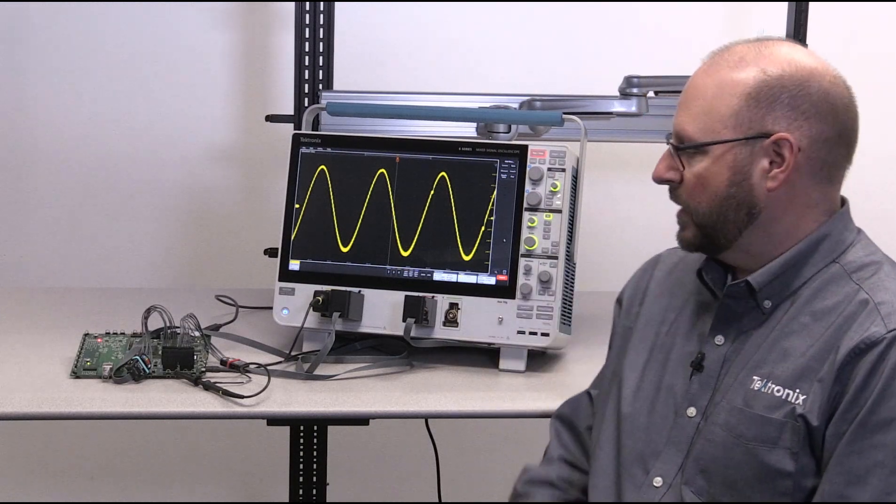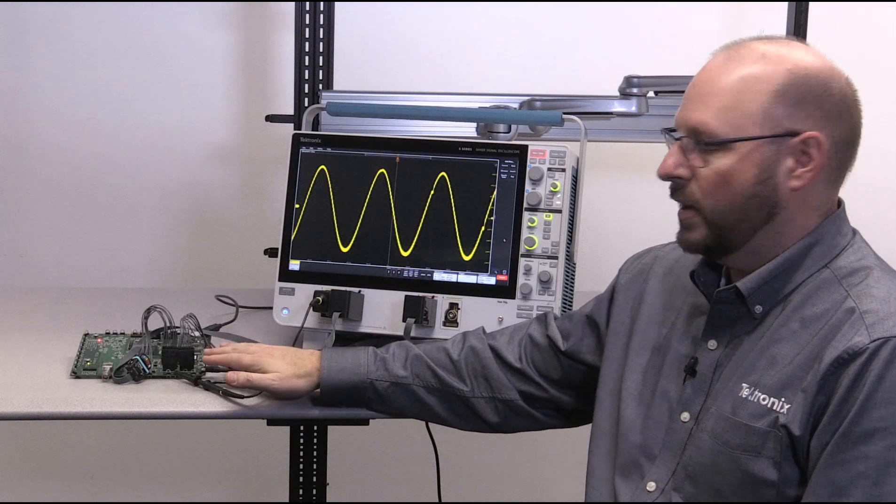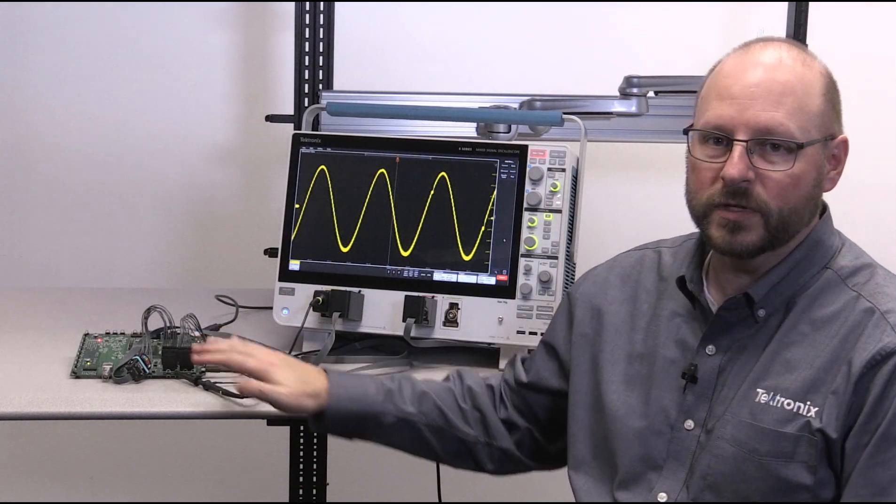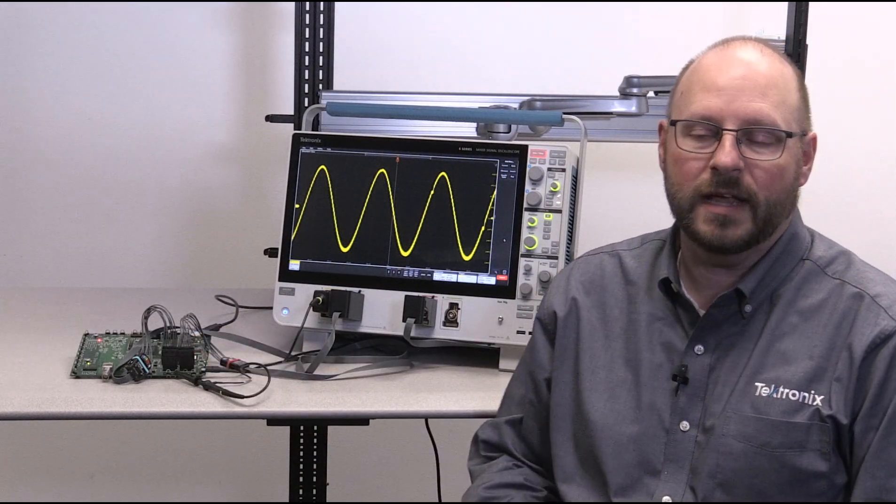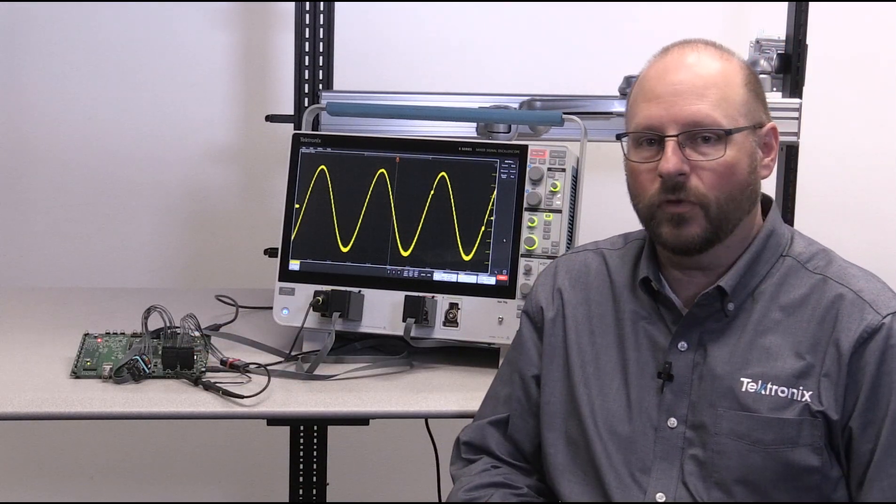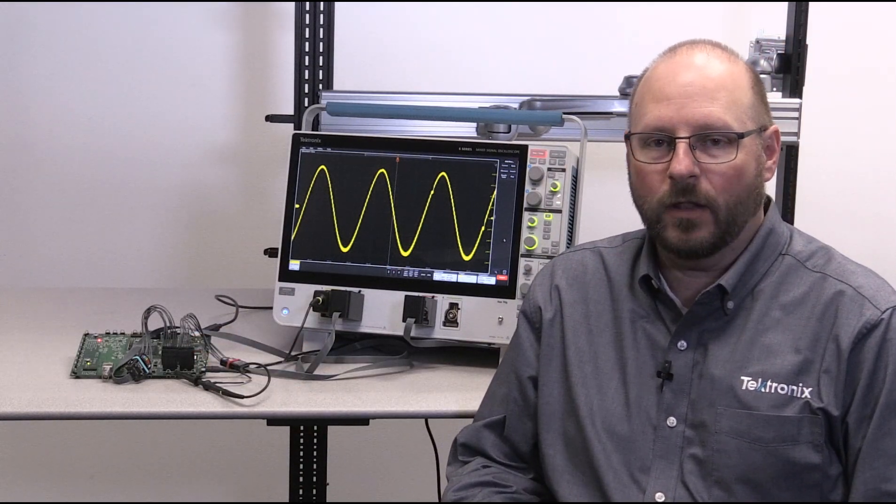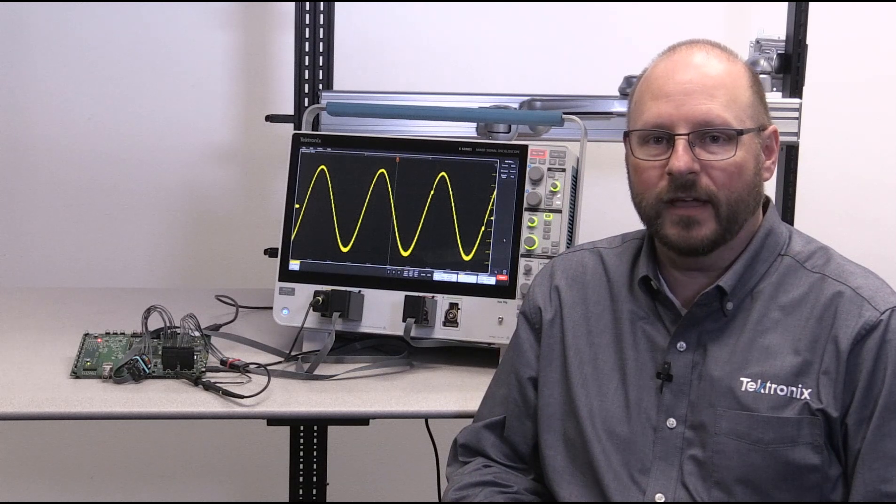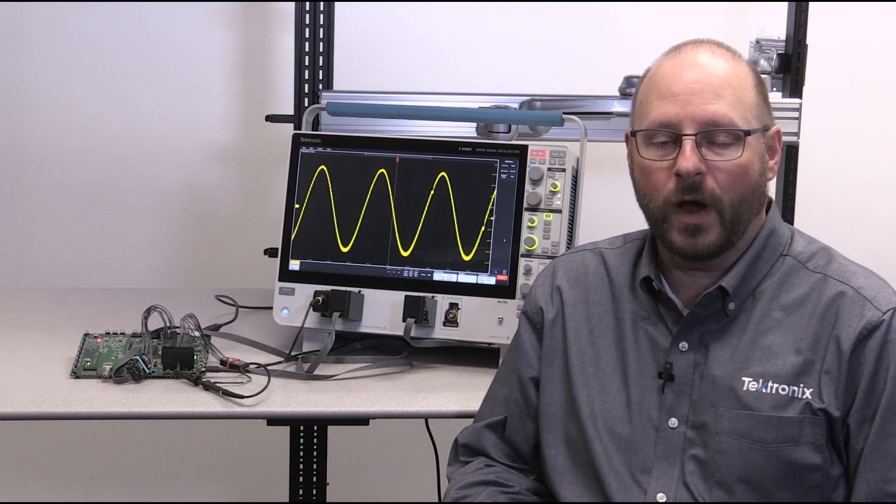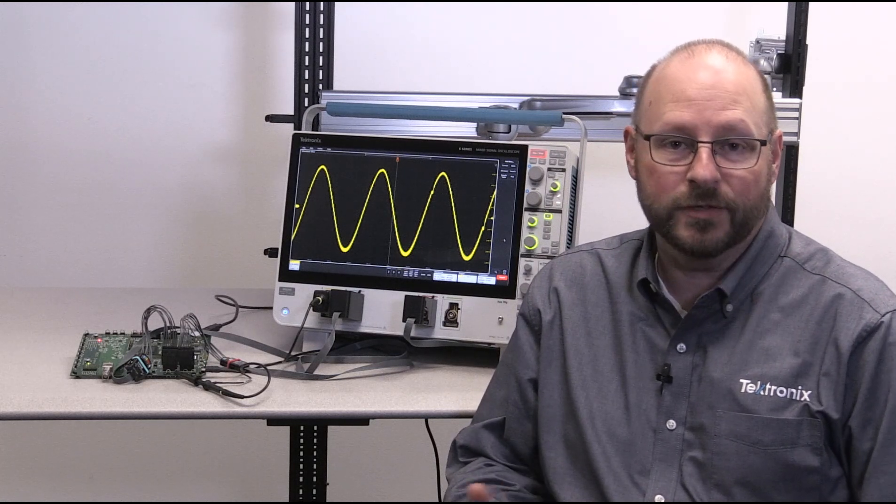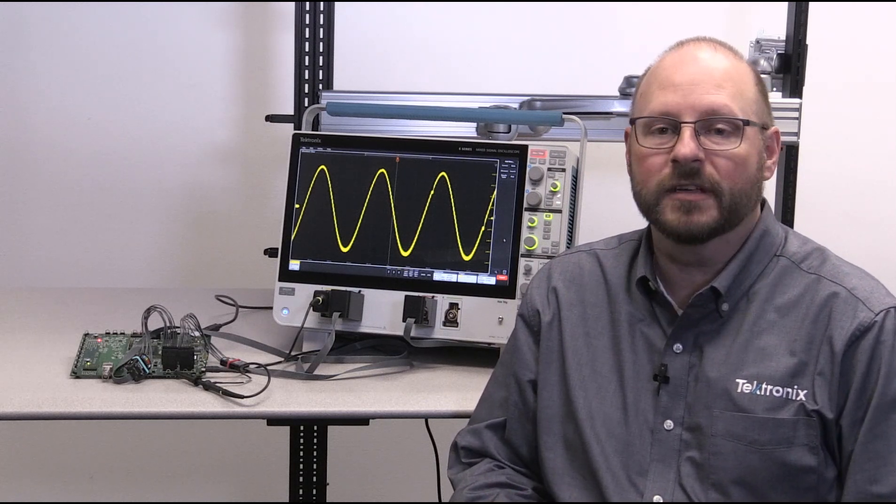For this demonstration, I'm using the MDO demo board, which contains the microcontroller that programs a digital-to-analog converter via a 3-wire SPI or Serial Peripheral Interface bus.